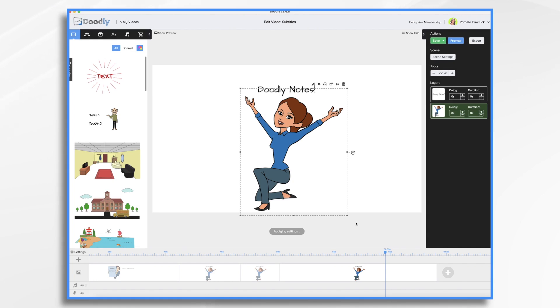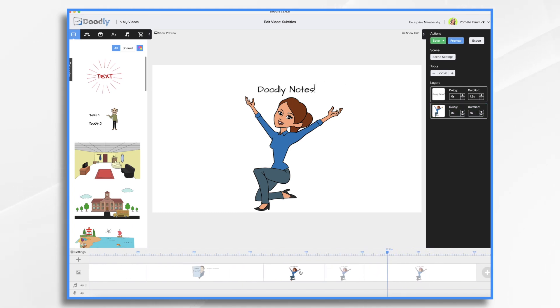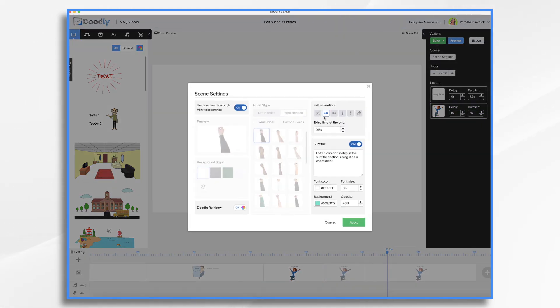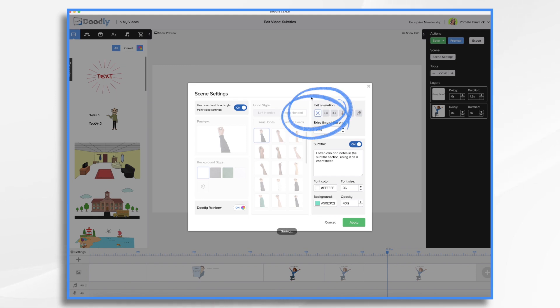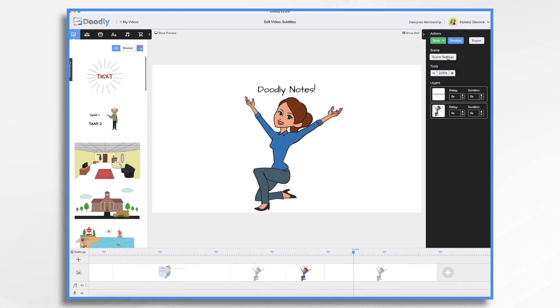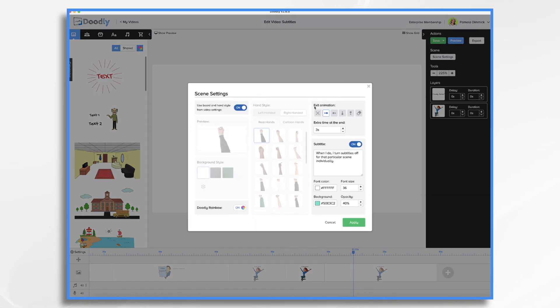Okay, I need to change the transition as well. I always forget that. And I shouldn't. So let's go back to scene one, scene settings, right here, go to none. Okay, exit animation, none, click apply. Same on the second one, scene settings, exit animation, none, apply.